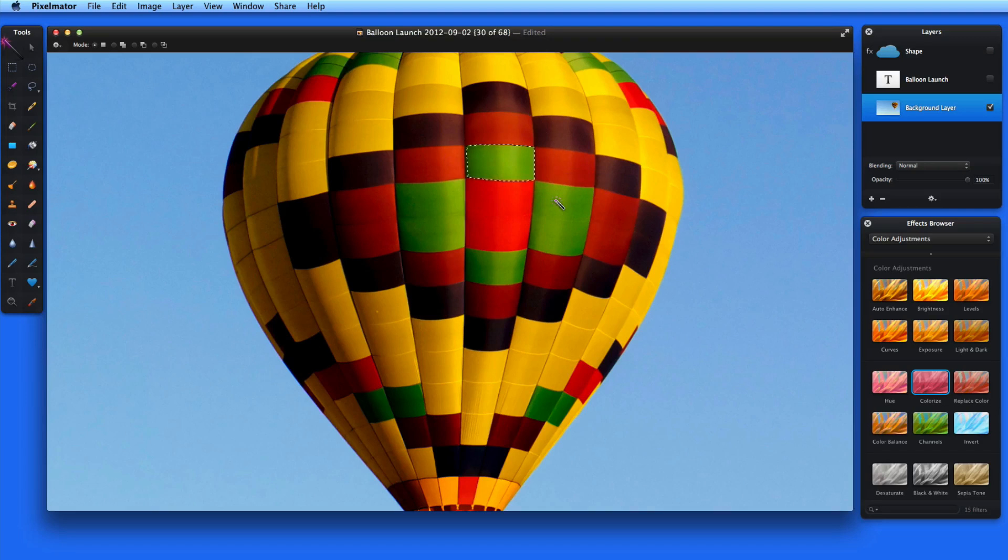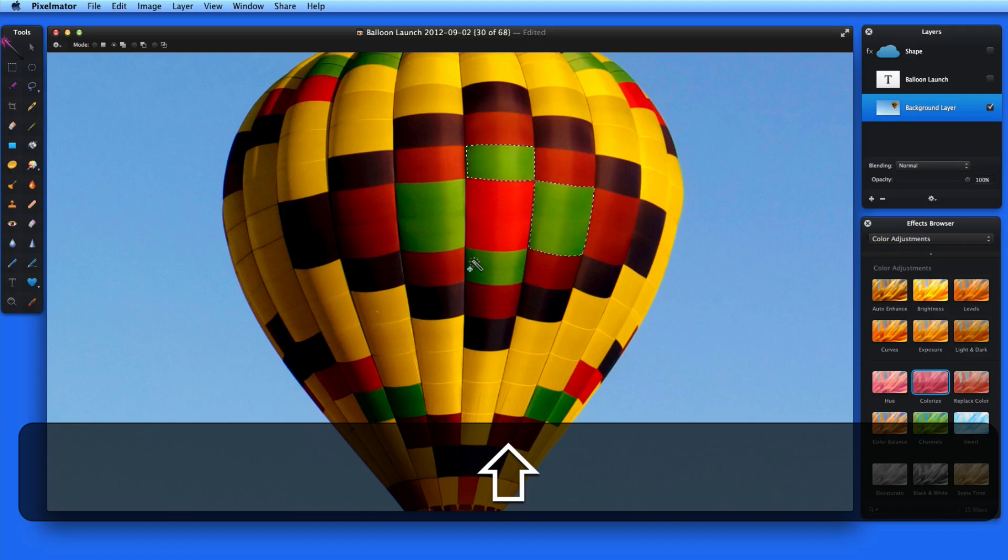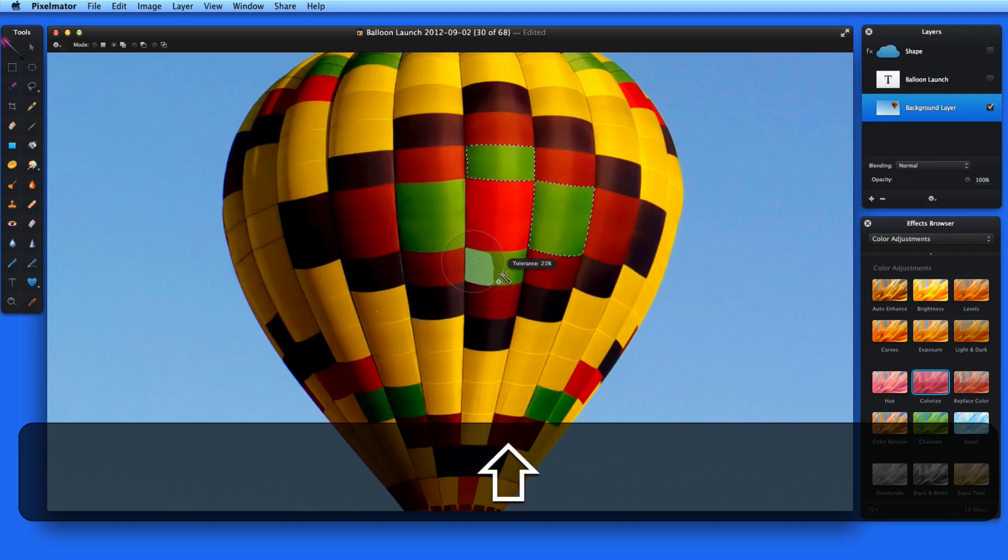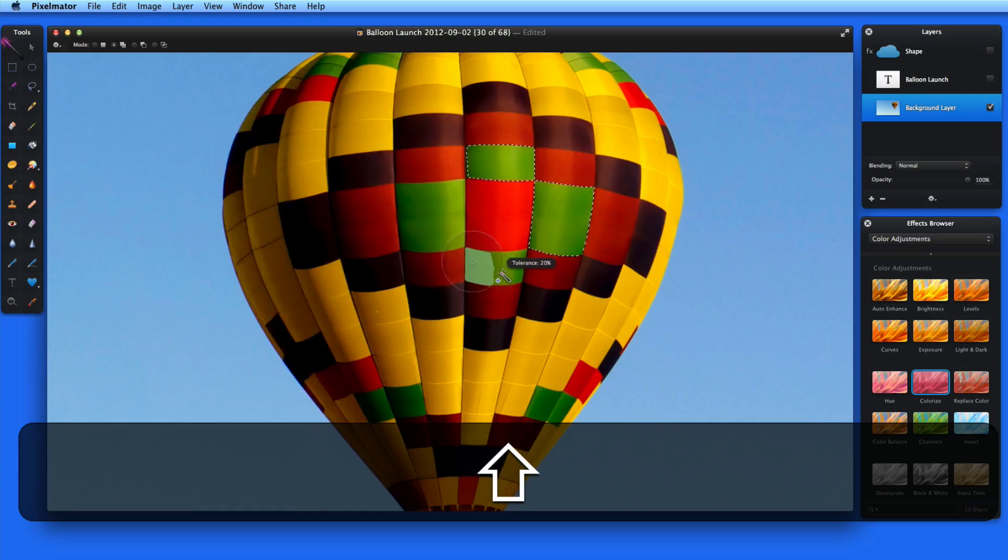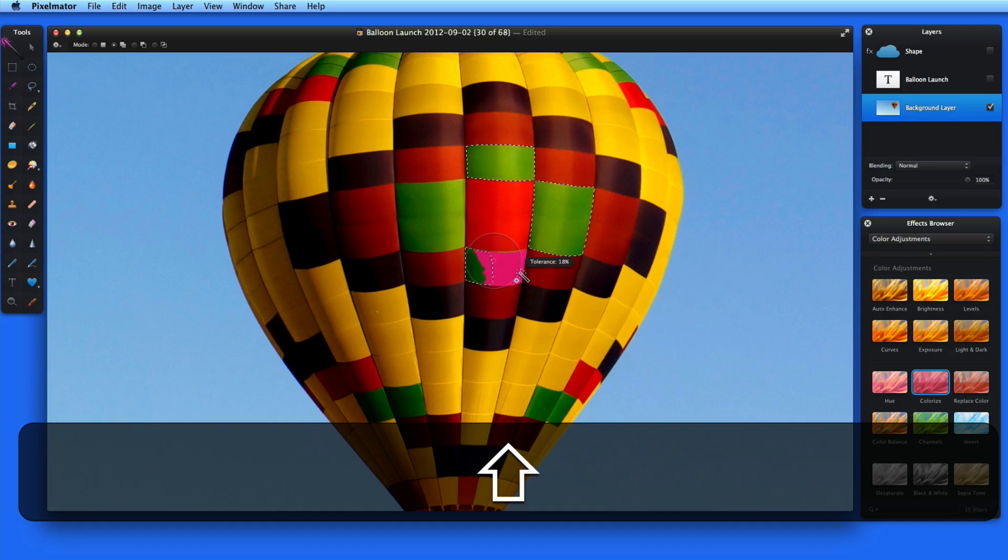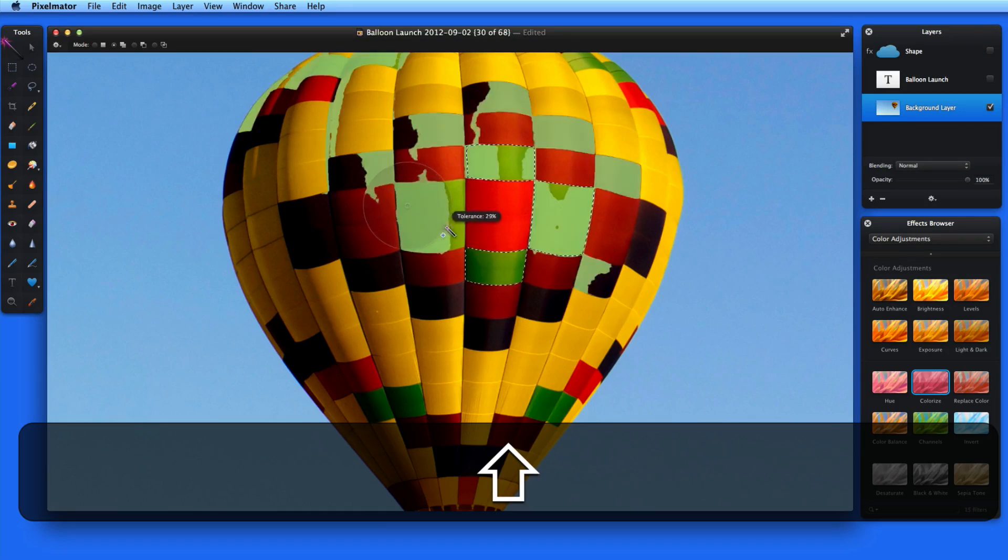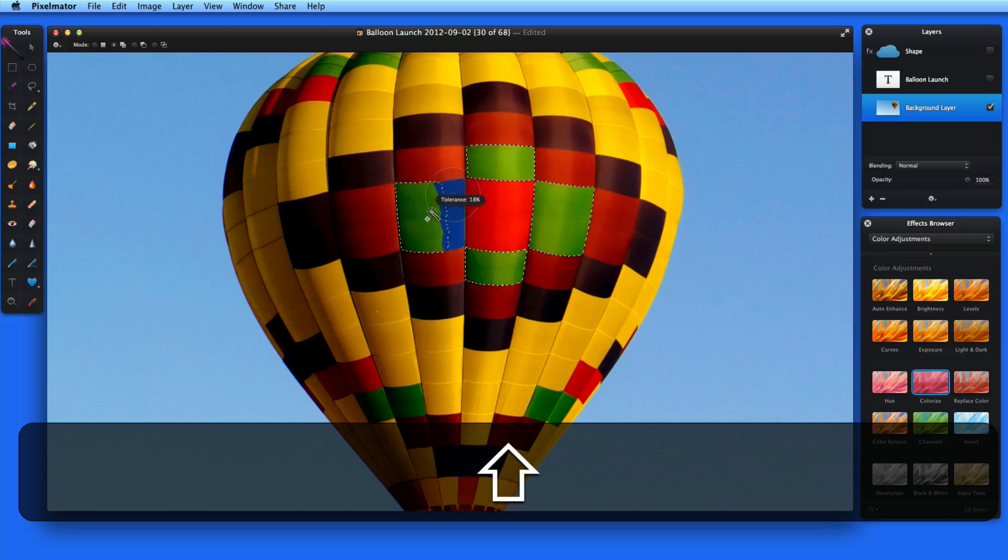I'm going to hold the shift button to add to the first selection. If the magic wand selection leaks out to the rest of the balloon before selecting the green panel I want, I can stop the current selection just before it leaks out. Then add to that selection from a different spot in the panel that I want to select. This changes the color range slightly and will let me get just the green panel, not anything else.